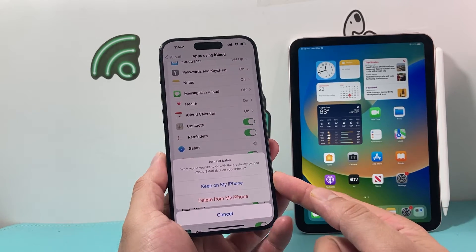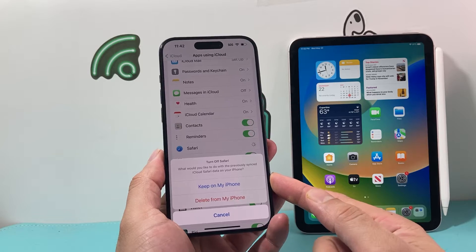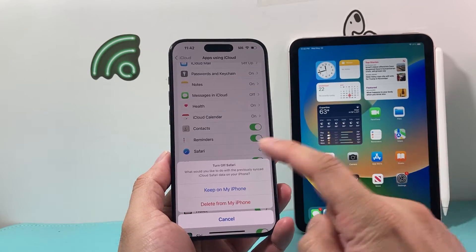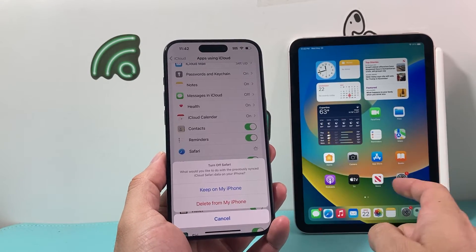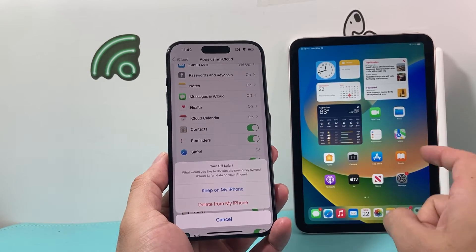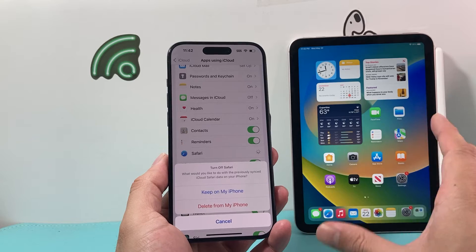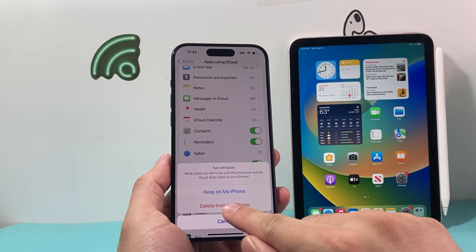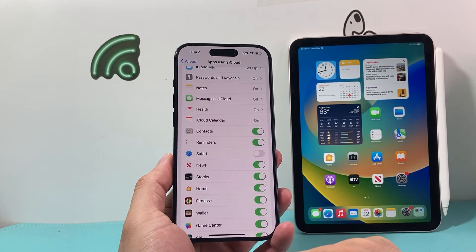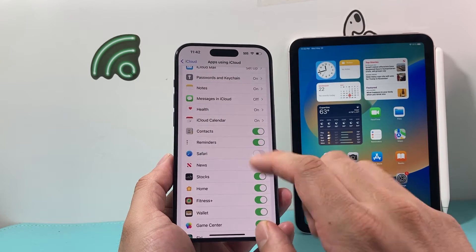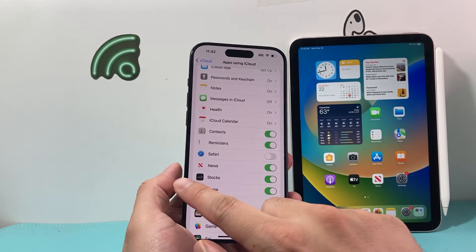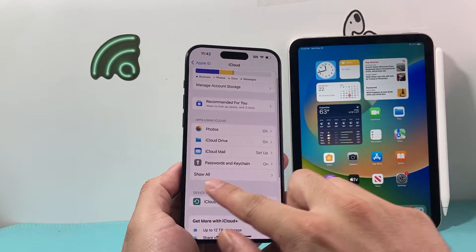We're going to turn that off. If we do that, it's going to also turn off all the Safari data, so none of the data will be shared between your other Apple devices that use the same Apple account. We're going to go ahead and click on Turn Off.